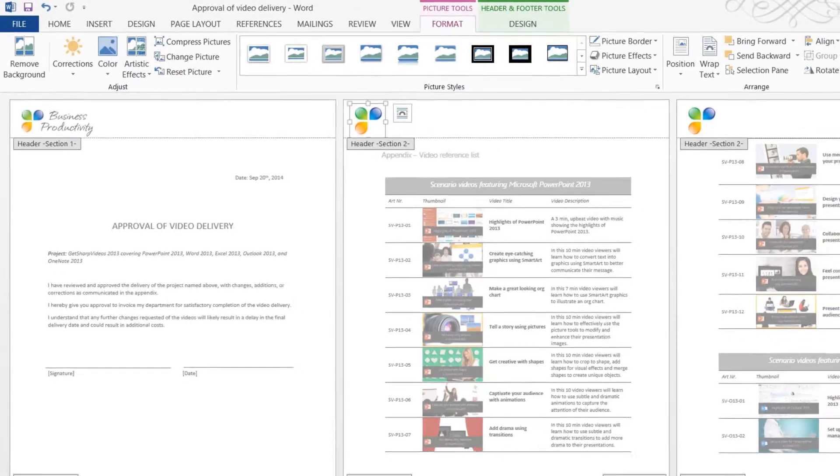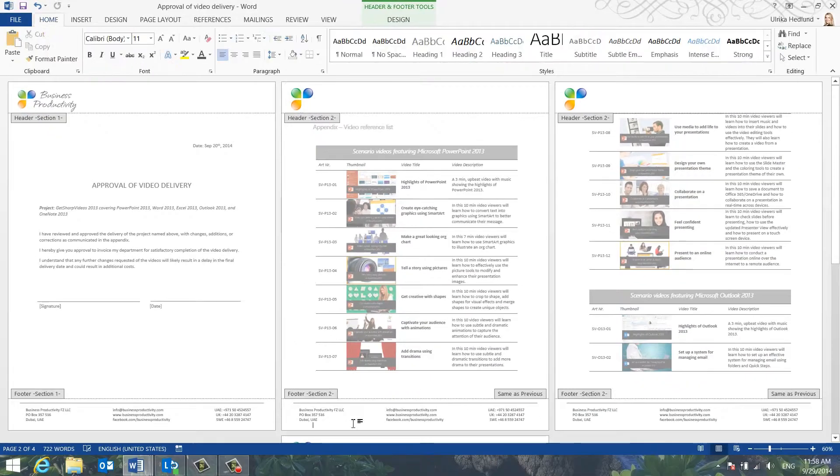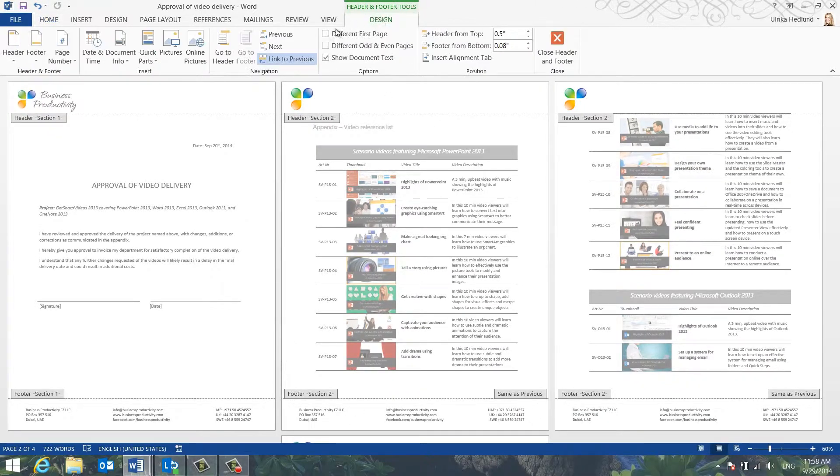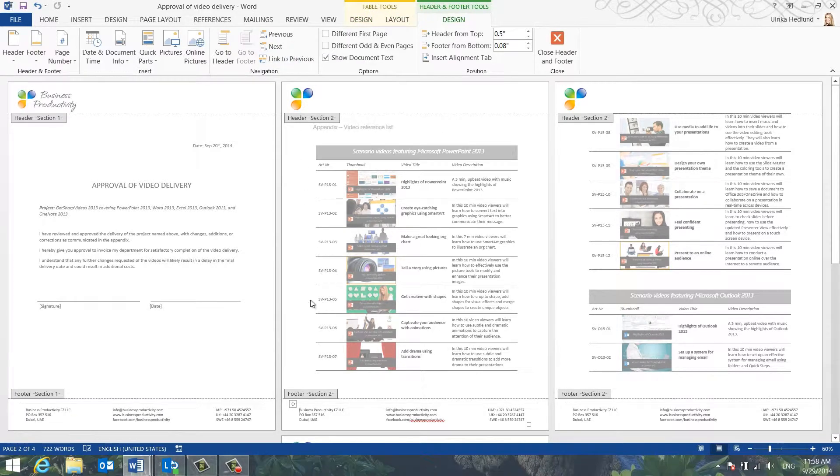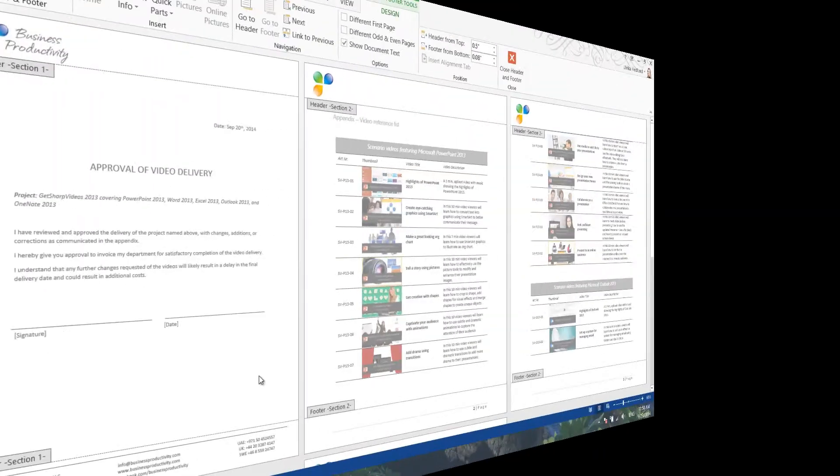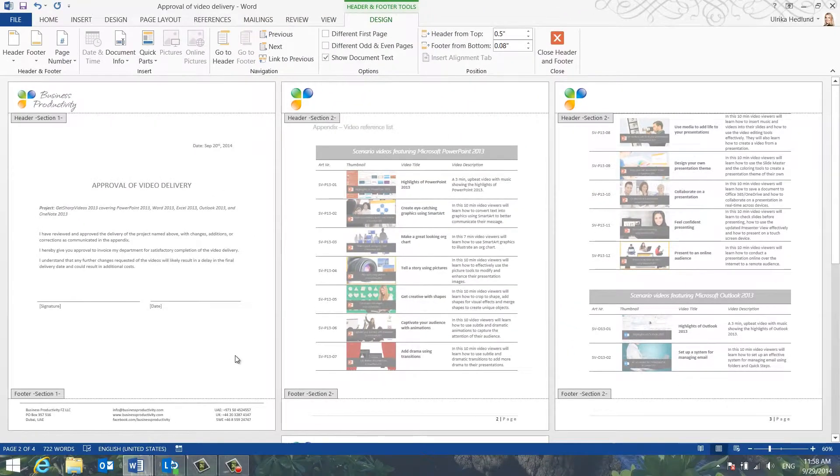To change the footer, mark the footer and click Link to Previous to unlink the footer. And now, you can insert a different footer here.